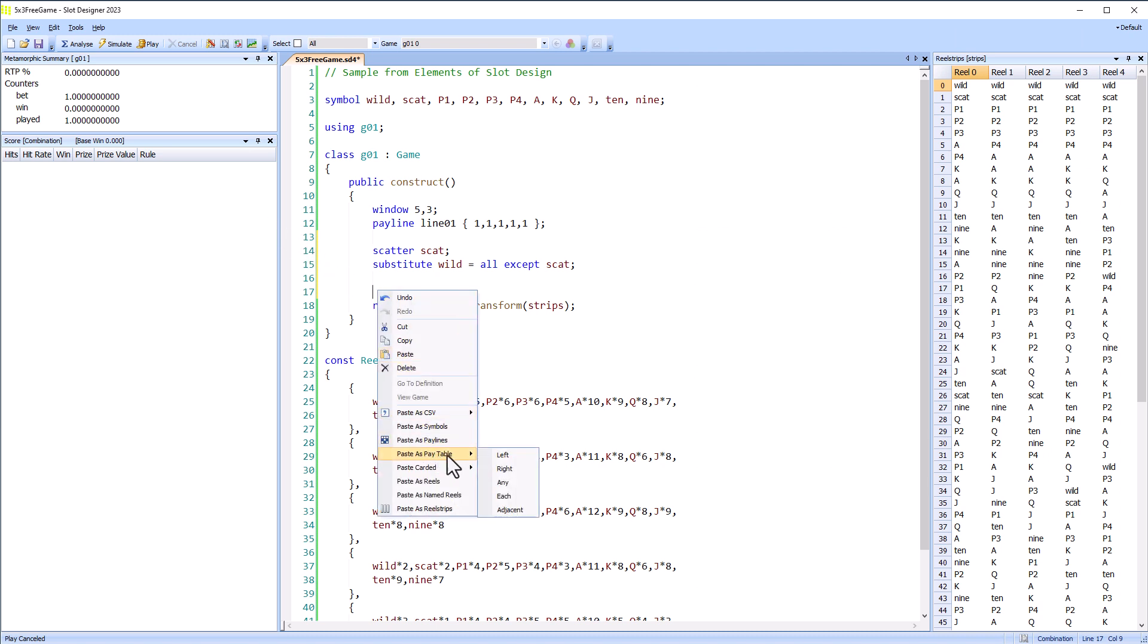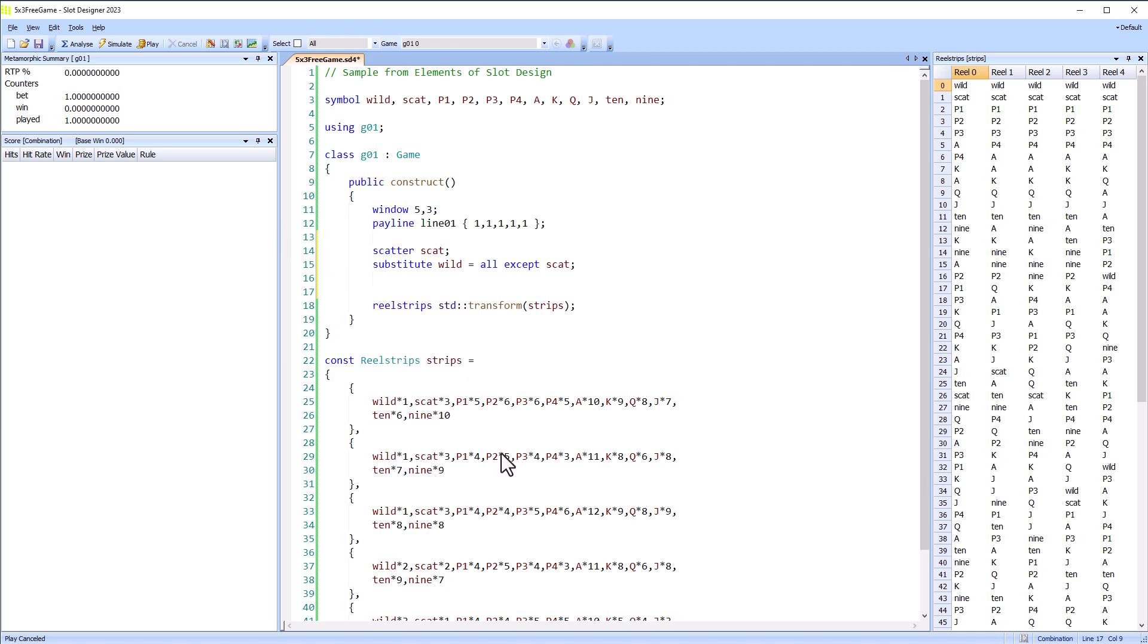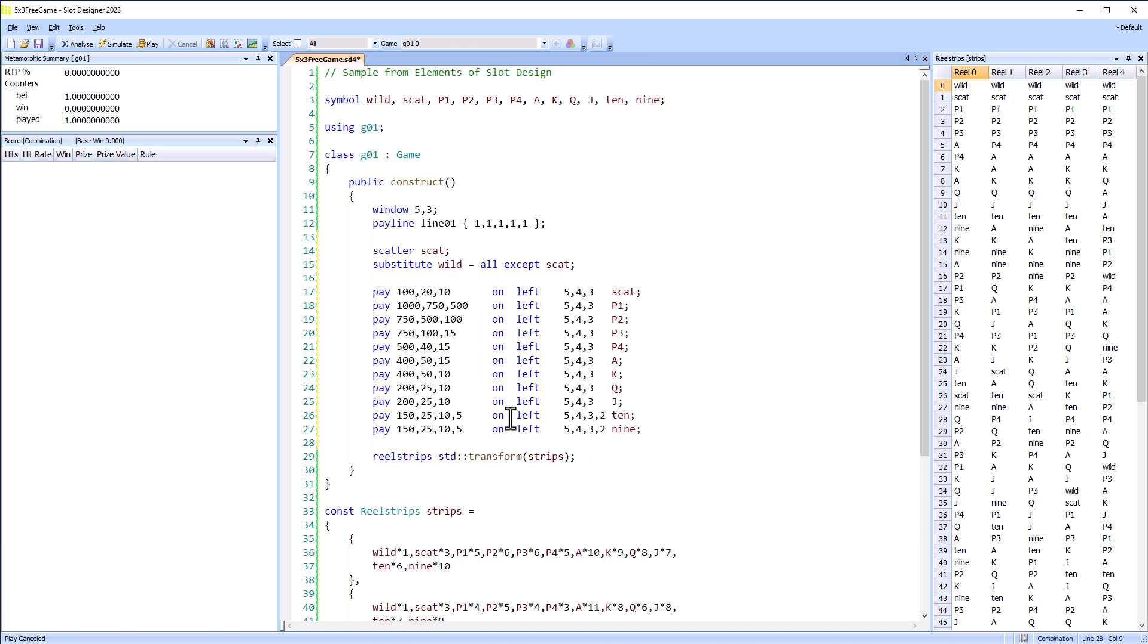Most of the payrolls pay left to right so we'll copy them in as that and then adjust the scatter for any afterwards.